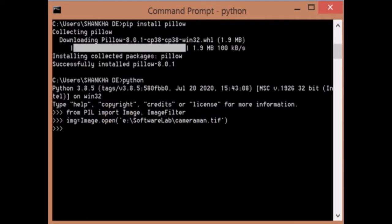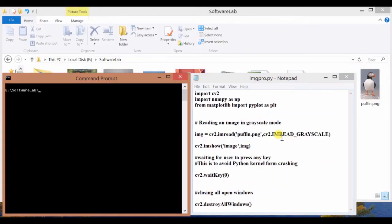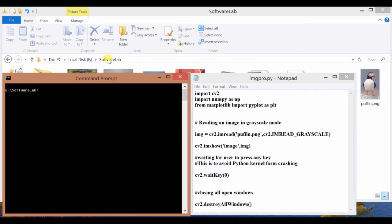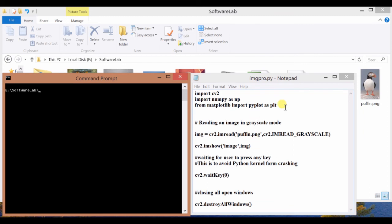Similarly, you have to install OpenCV. Now I will show you how to use OpenCV to read an image. This is the puffin.png. This image is available in E Drive software lab folder. I have opened a command prompt and a notepad. I'm writing a Python program and will save this program in that particular folder software lab.